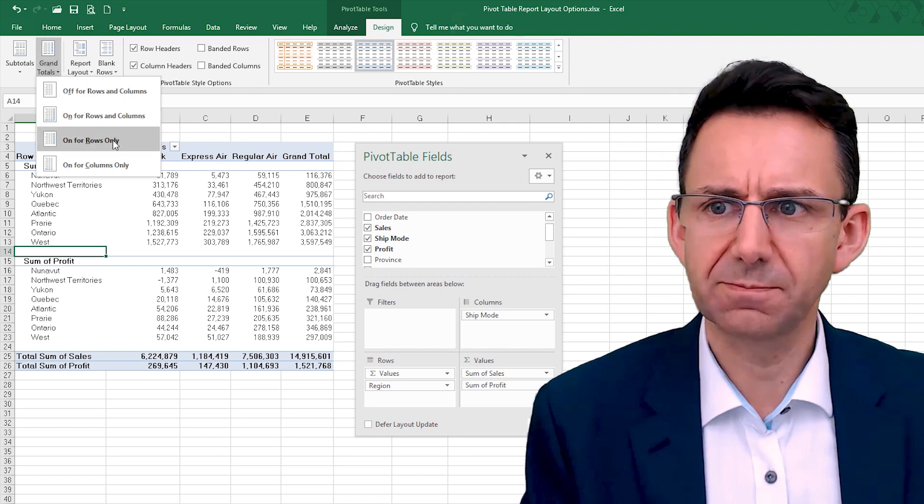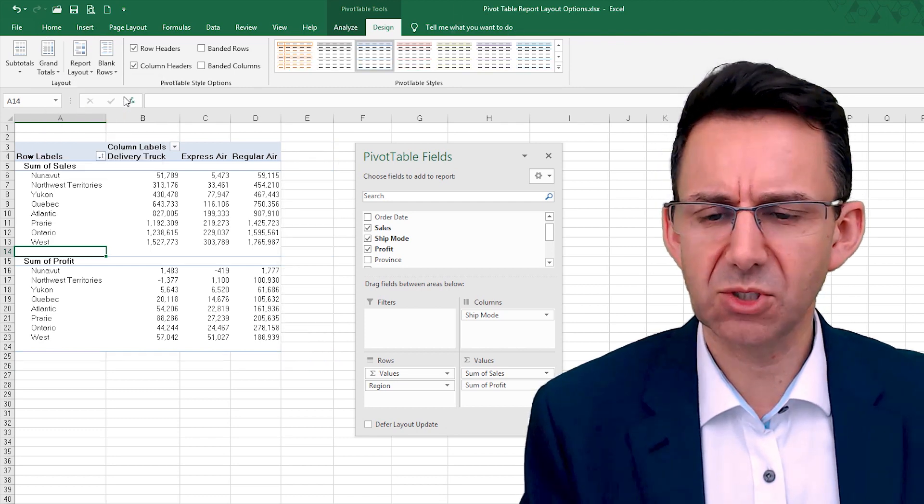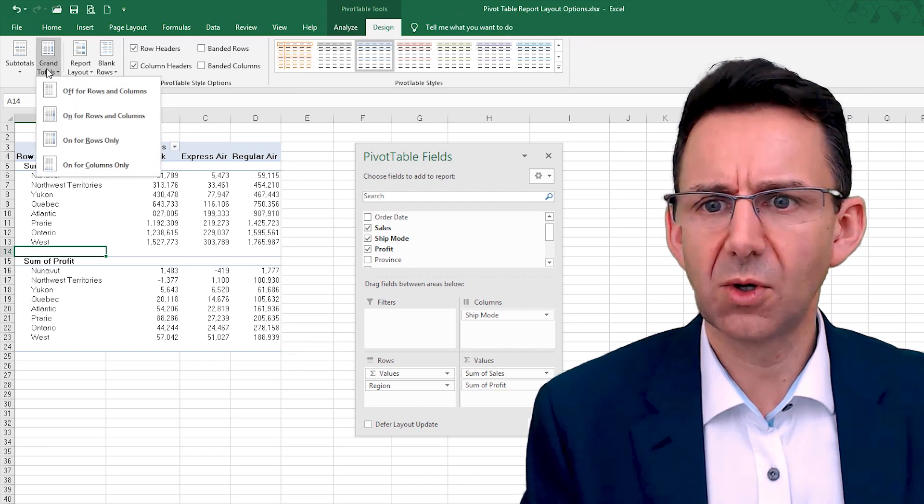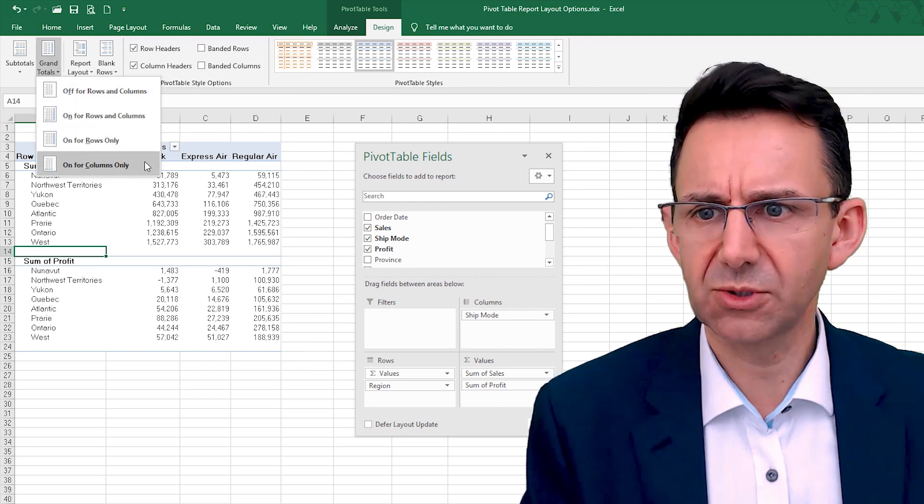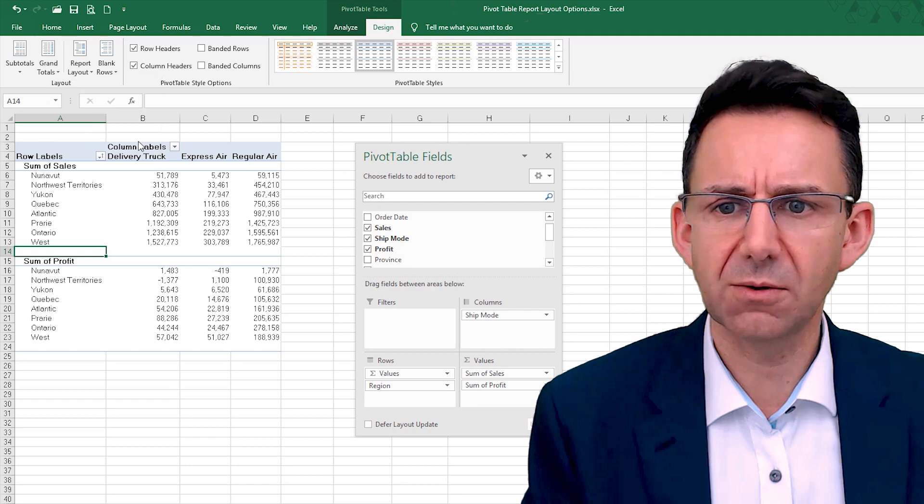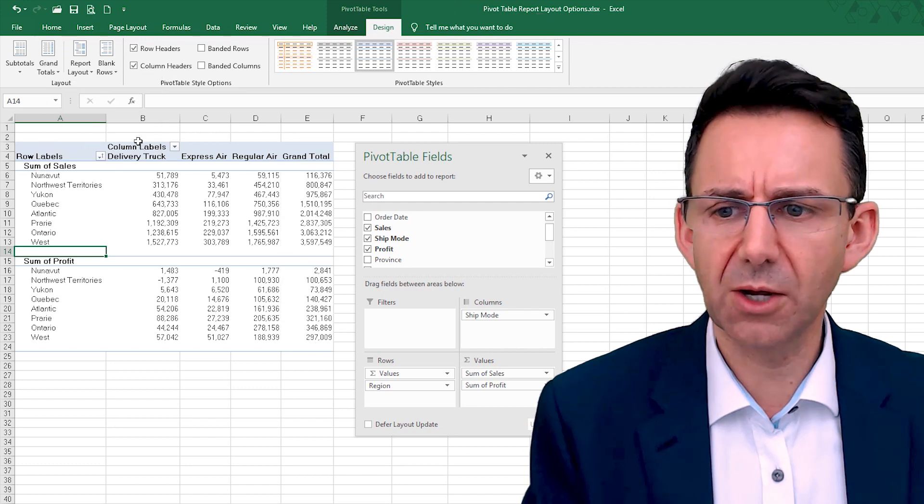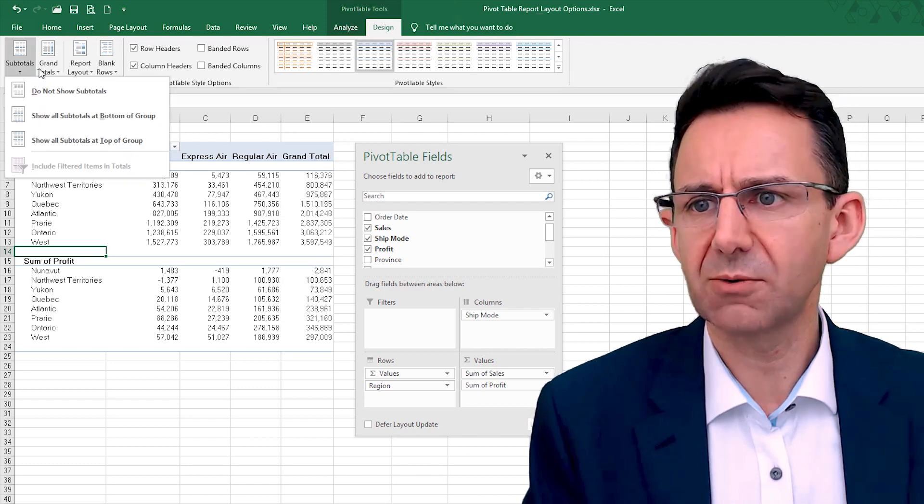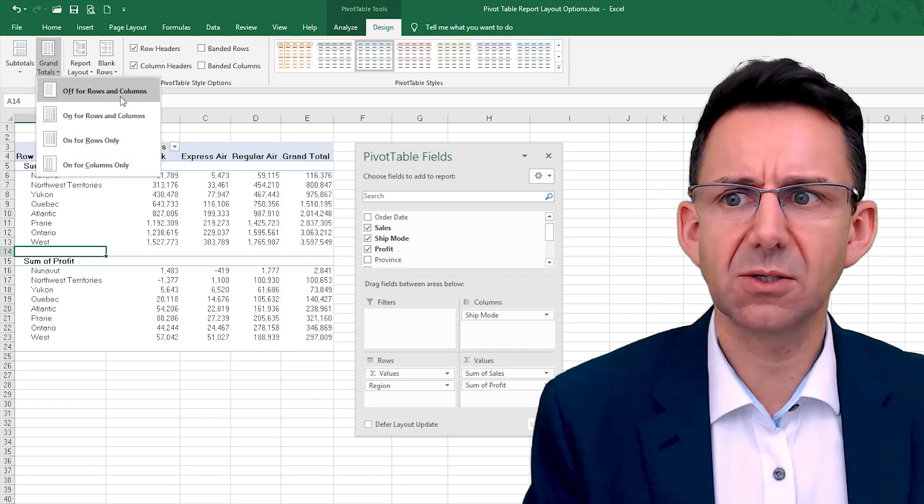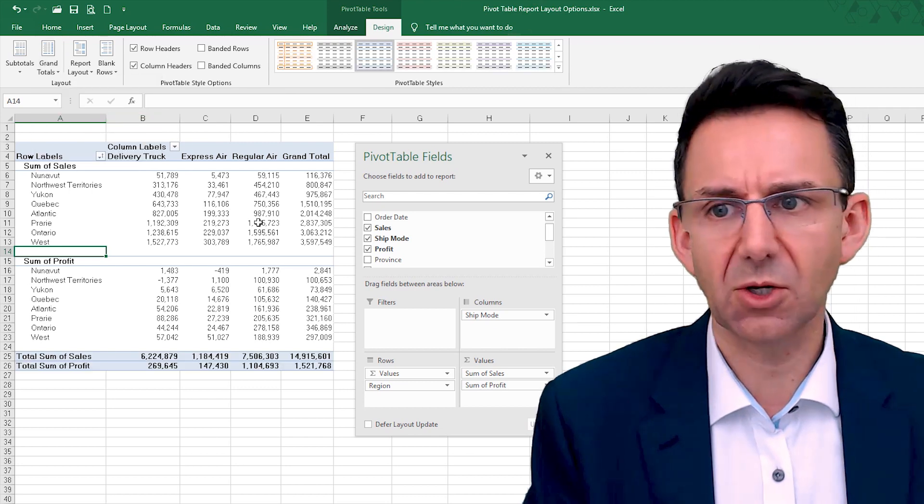We can switch them off entirely, or we can say that we just want to see them for the rows. But I think we would probably want in this case all of them on for rows and columns.